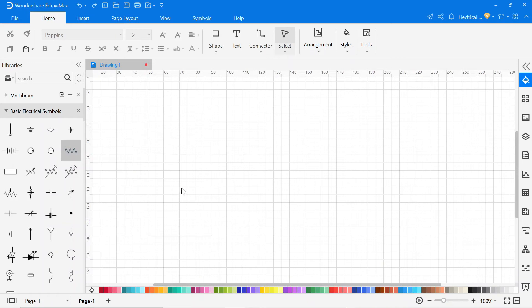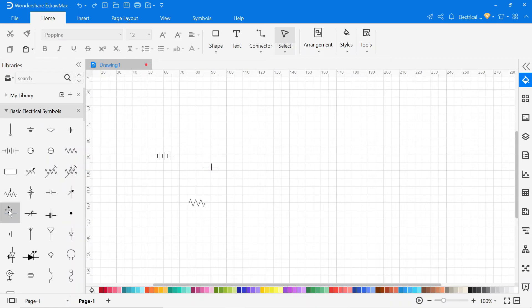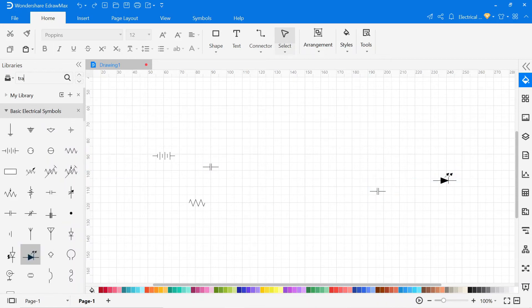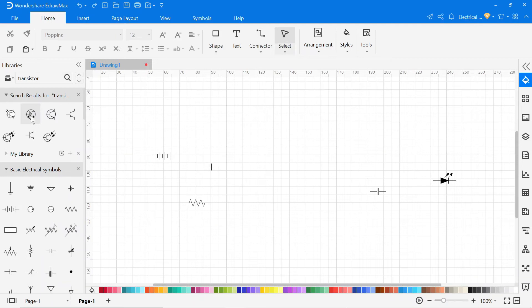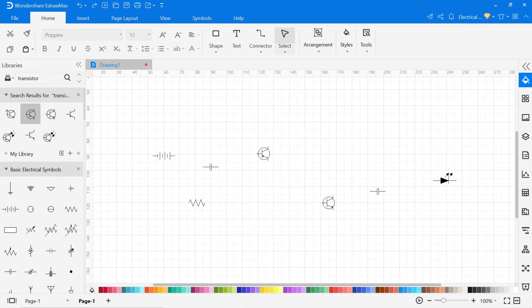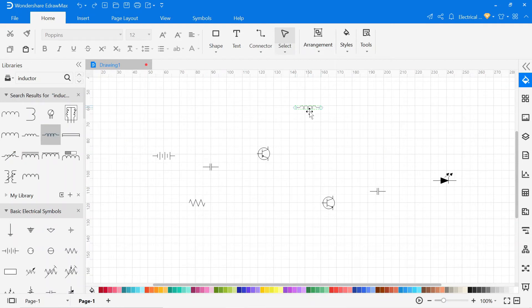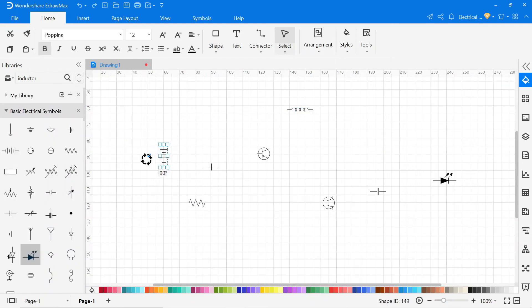Now, you can drag and drop symbols into the drawing area from the library. You can also search symbols in the search bar. Simply type the name of the symbol. You can also rotate these symbols.